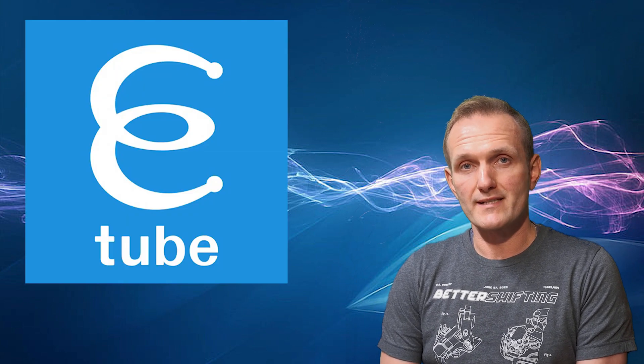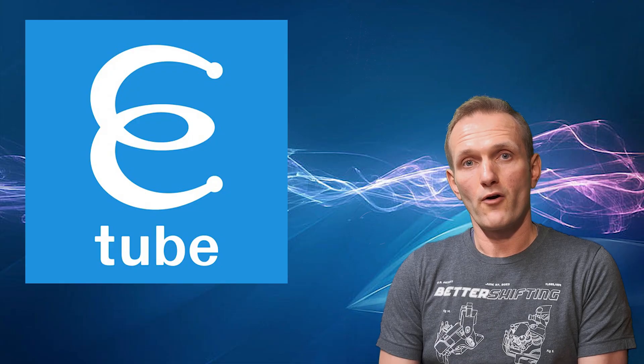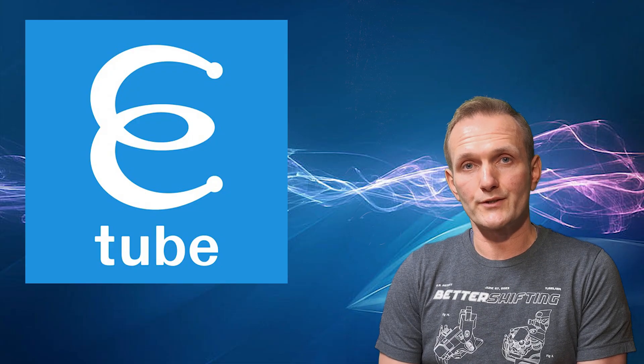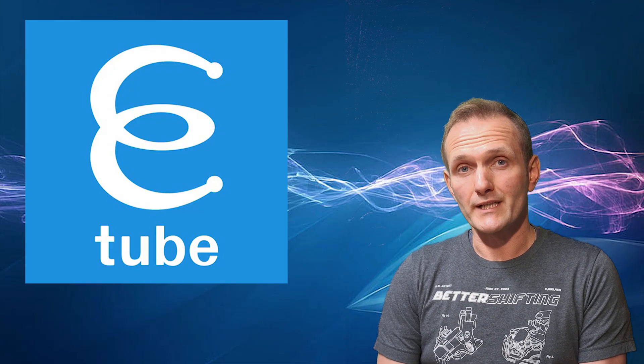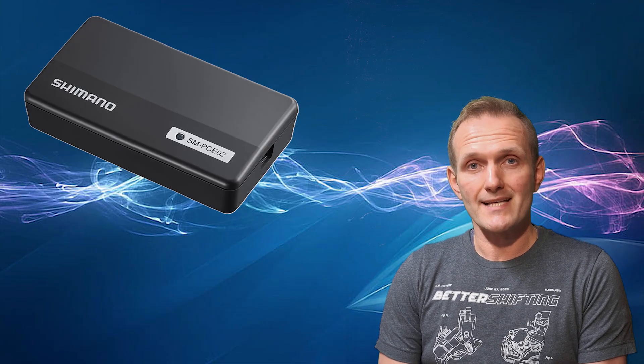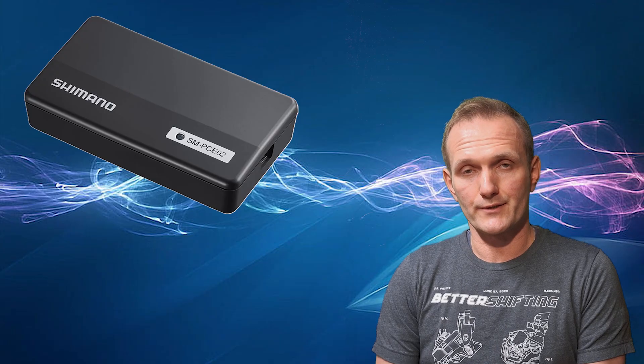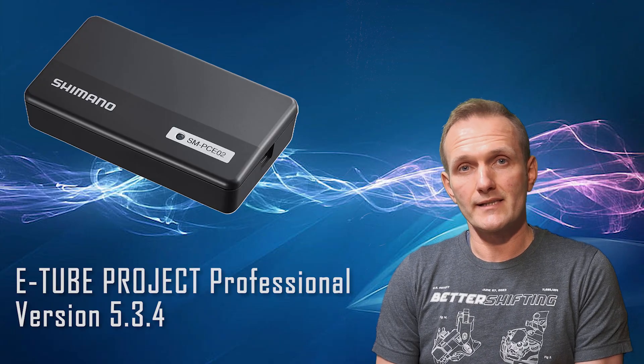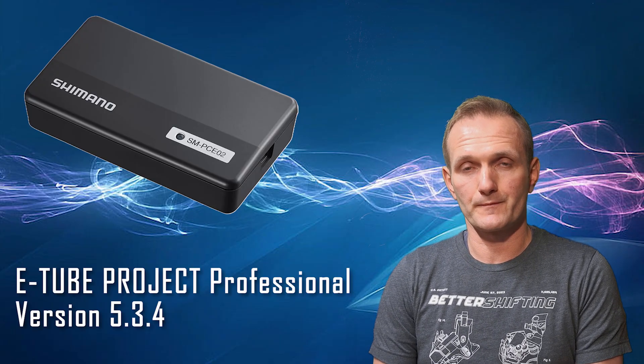Welcome! In today's video I'm going to show you how to reset or adjust position sensor on all Di2 rear derailleurs. The tools you'll need are the SMPC-02 diagnostic tool and the latest version of eTube Professional.